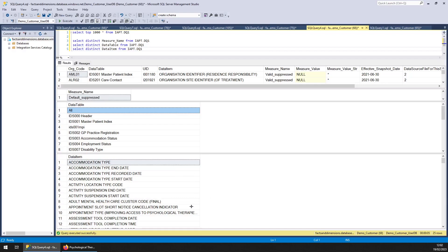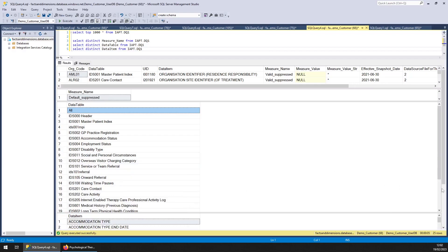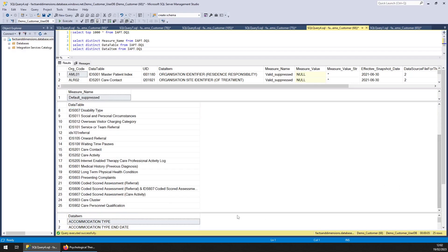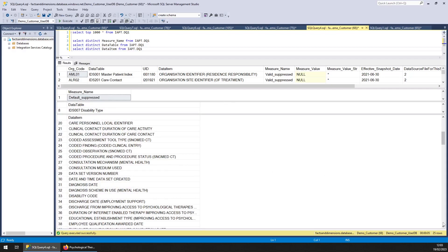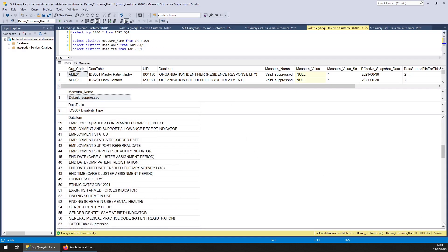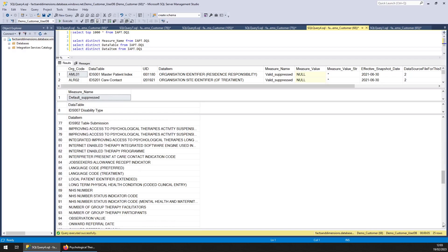So you've got the data tables here. Just scroll down a bit there. And data items. So this is all about the data quality.